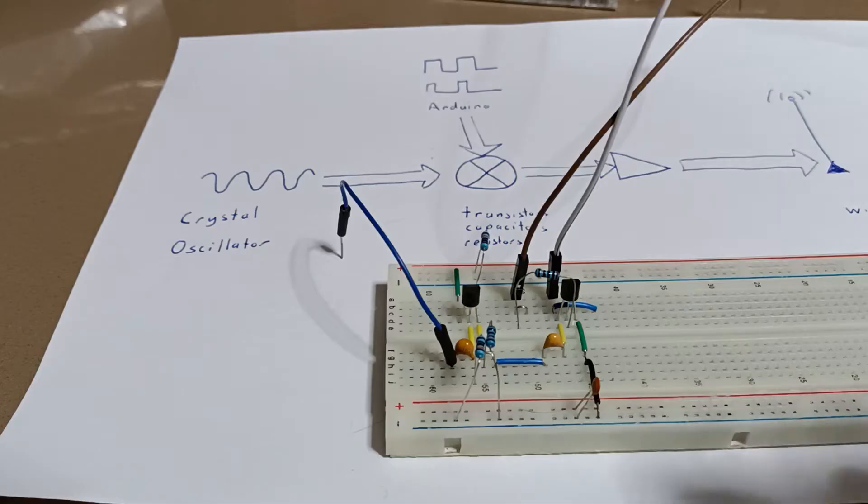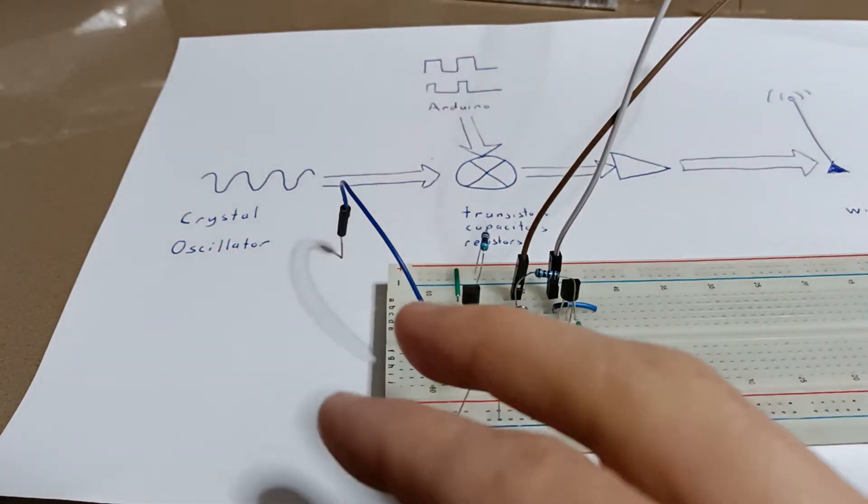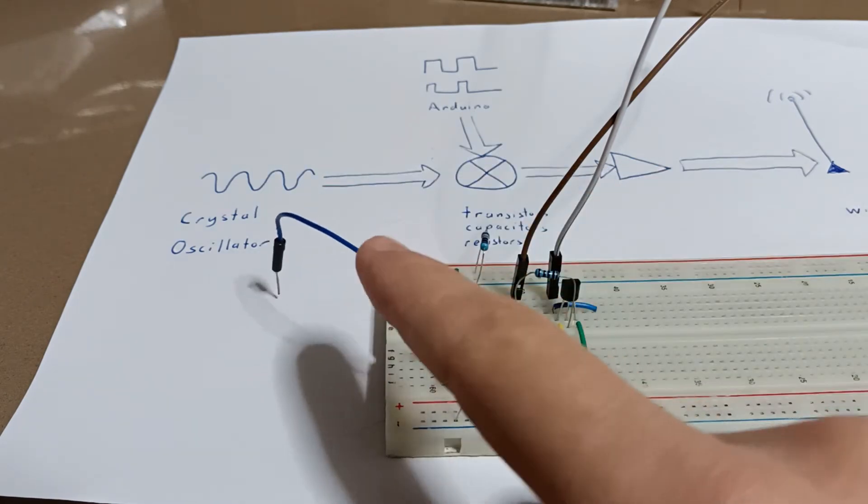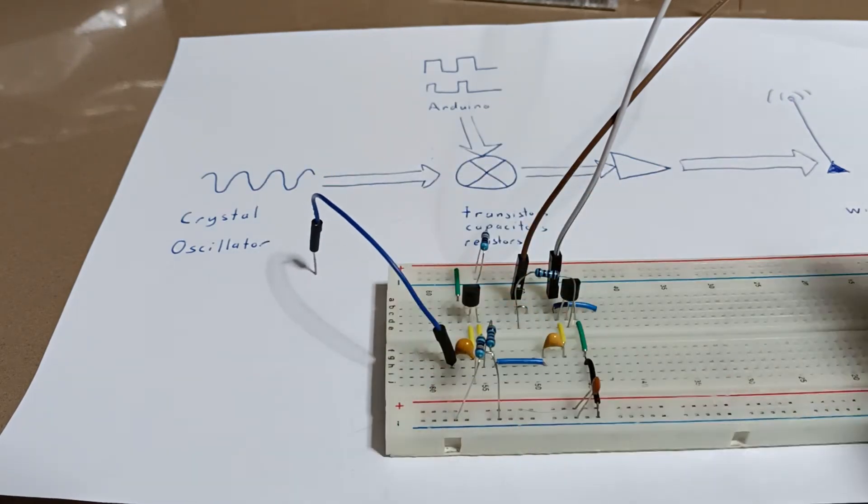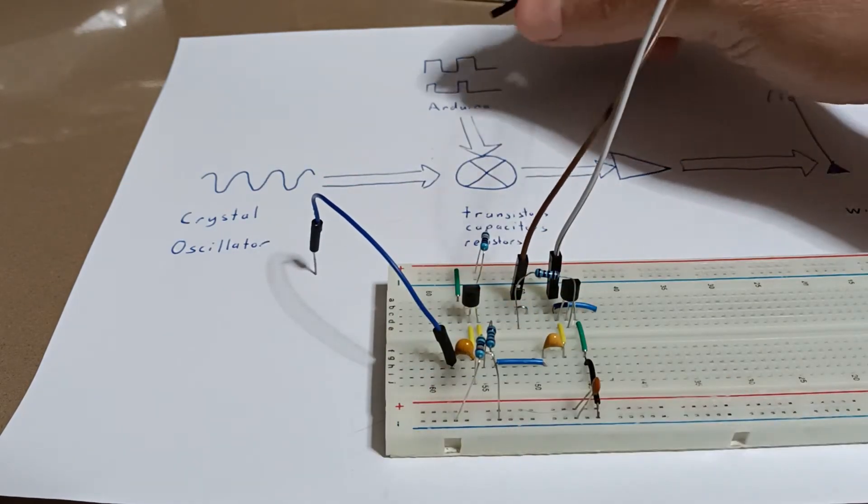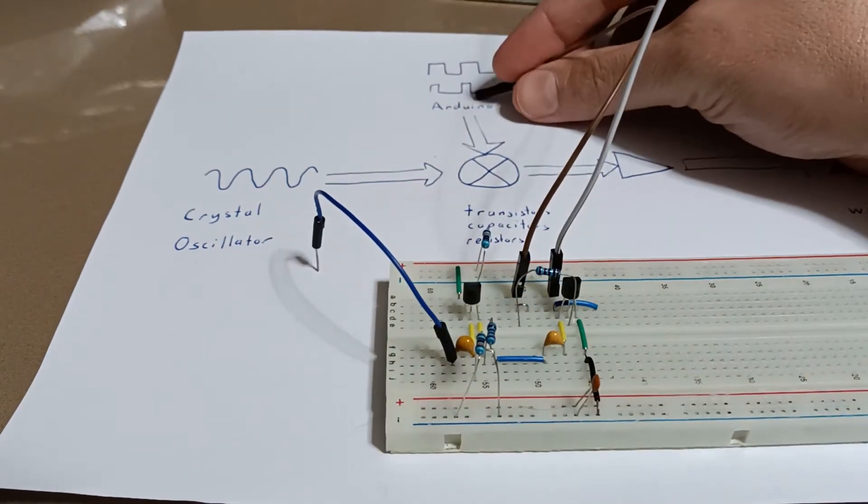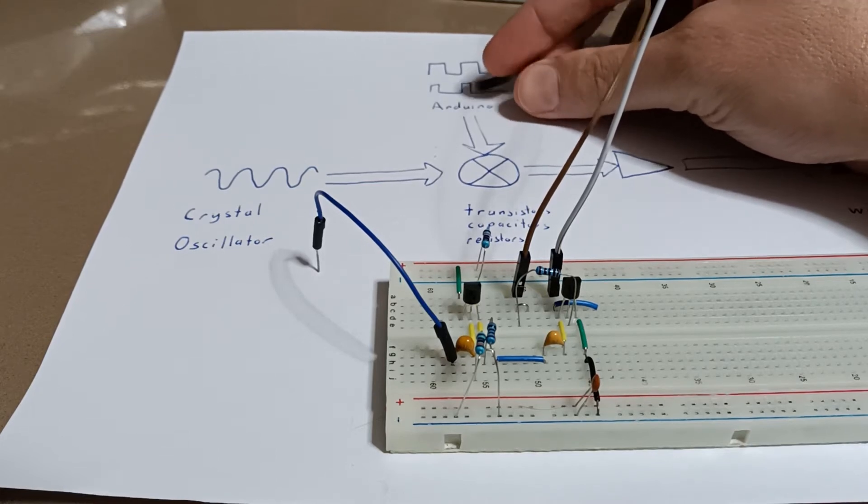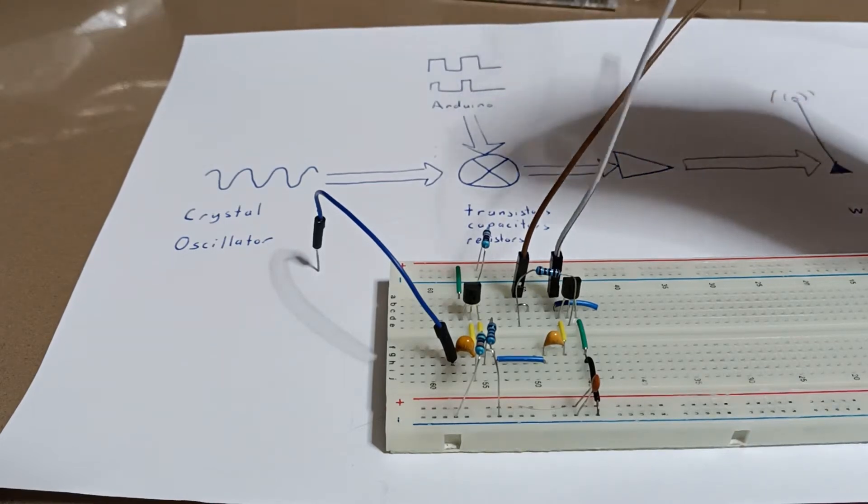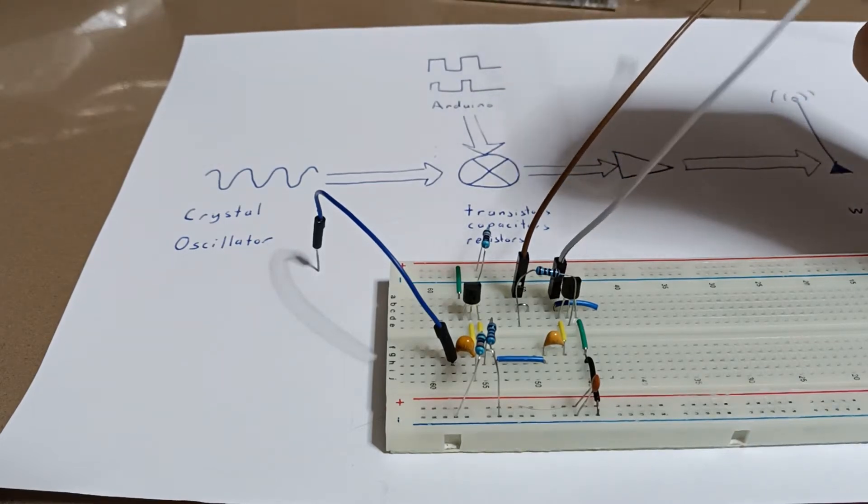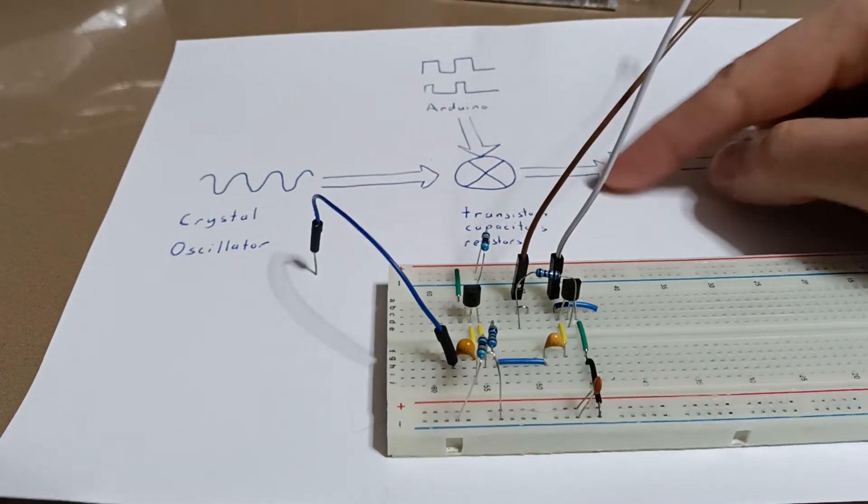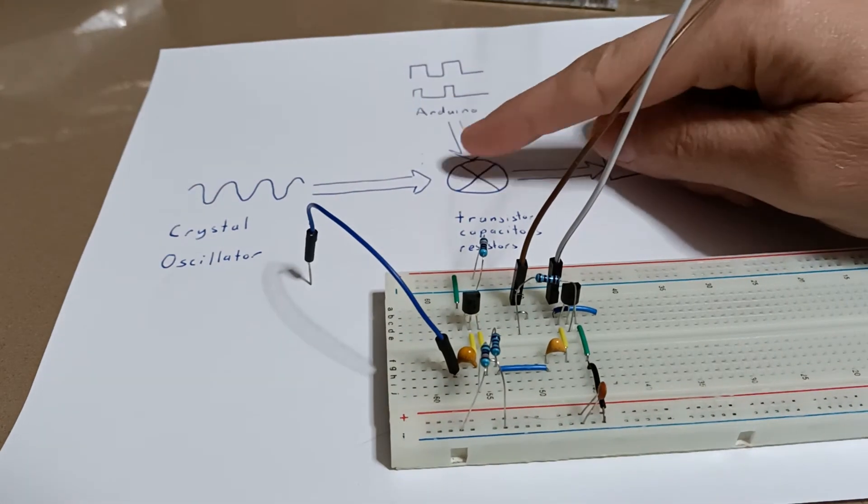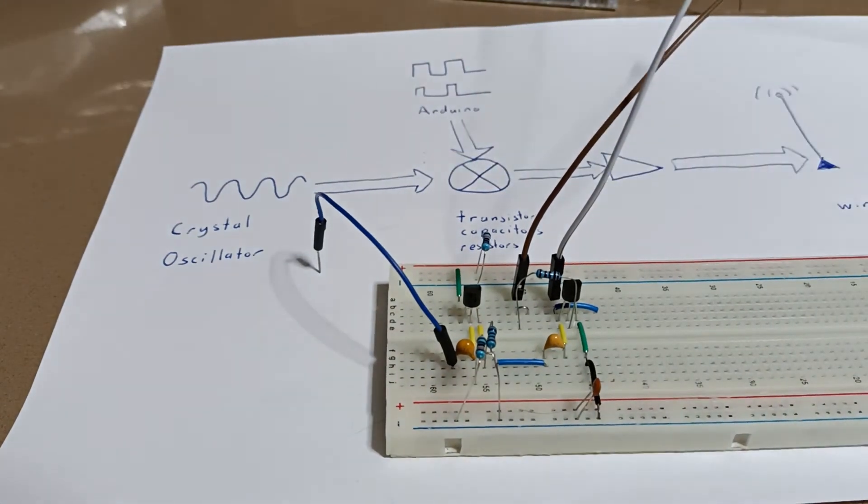The circuit takes in two inputs. This one here is connected to the crystal oscillator, and this one here is hooked up to the Arduino. Our output will be the antenna. We don't really do much amplification in this circuit, so it's really just doing the mixing function.